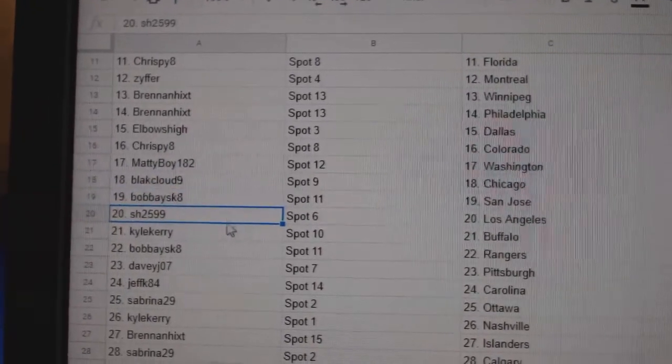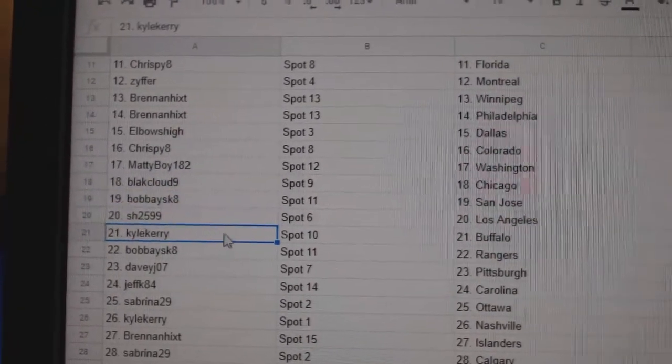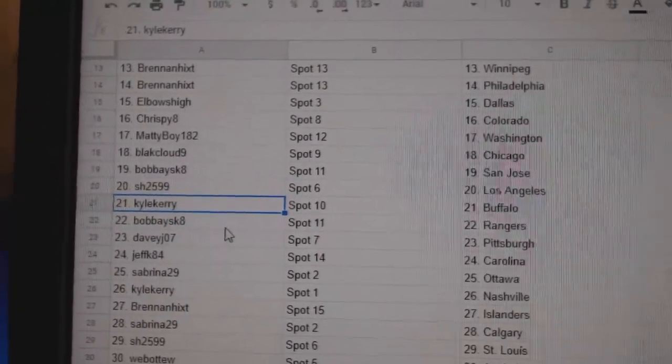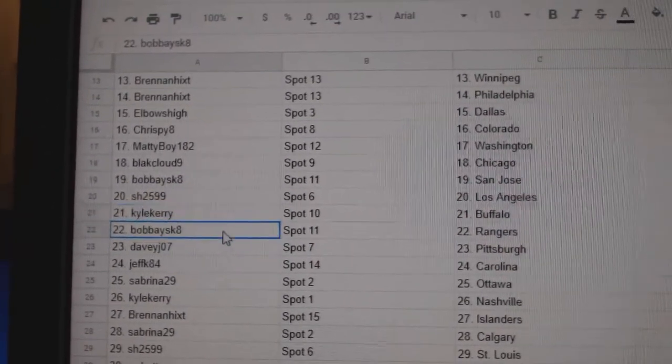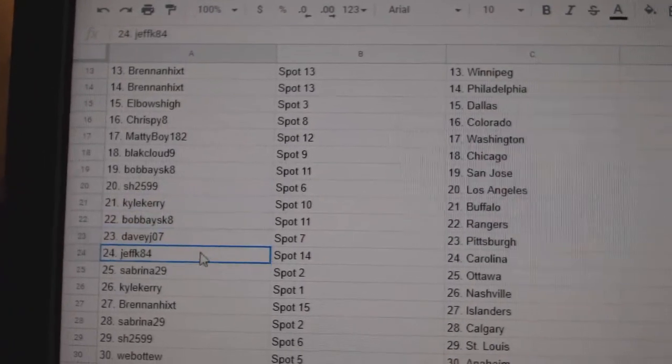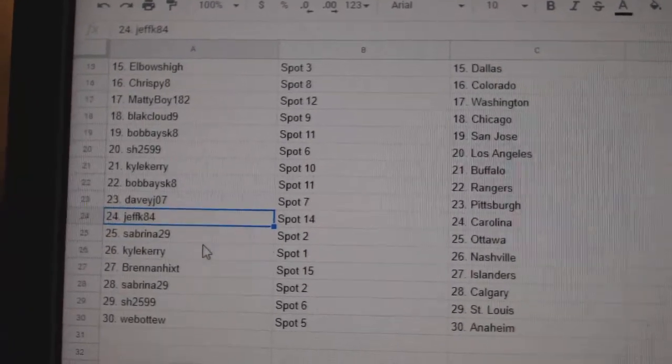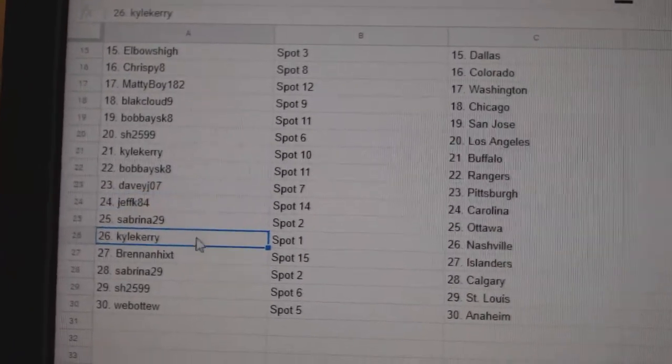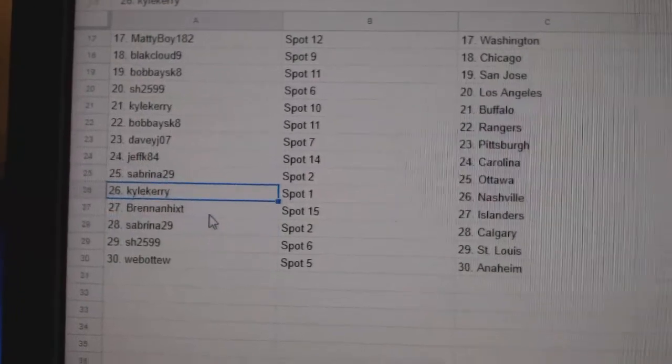Bobby's got San Jose. Sharon's got LA. Kyle Carey Buffalo. Bobby's got Rangers. Davey's got Pittsburgh. Jeff K's got Carolina. Sabrina Ottawa. Kyle Carey Nashville.